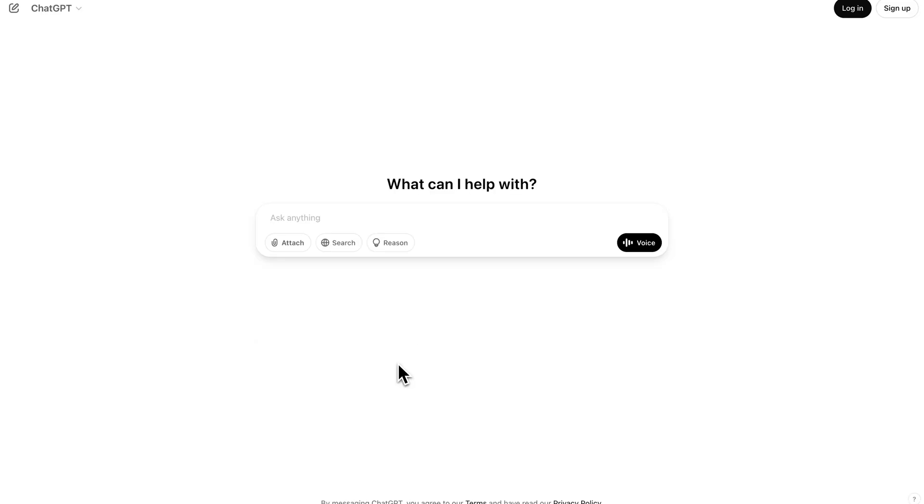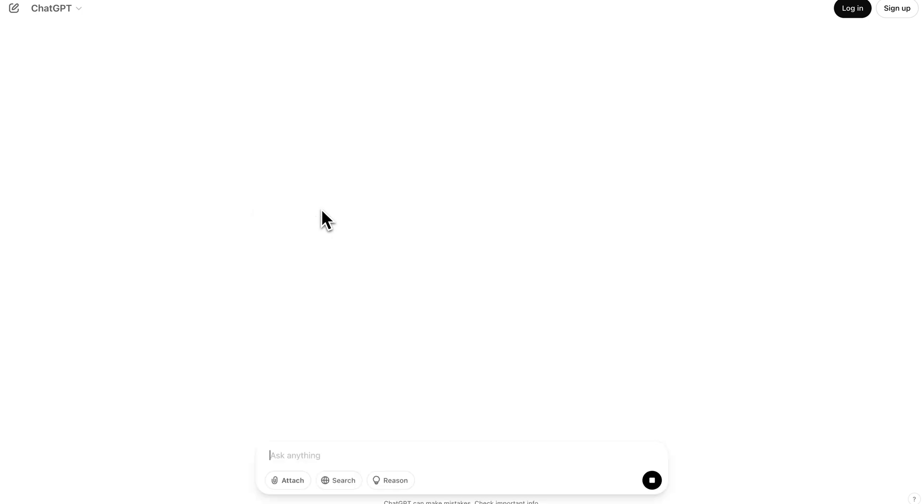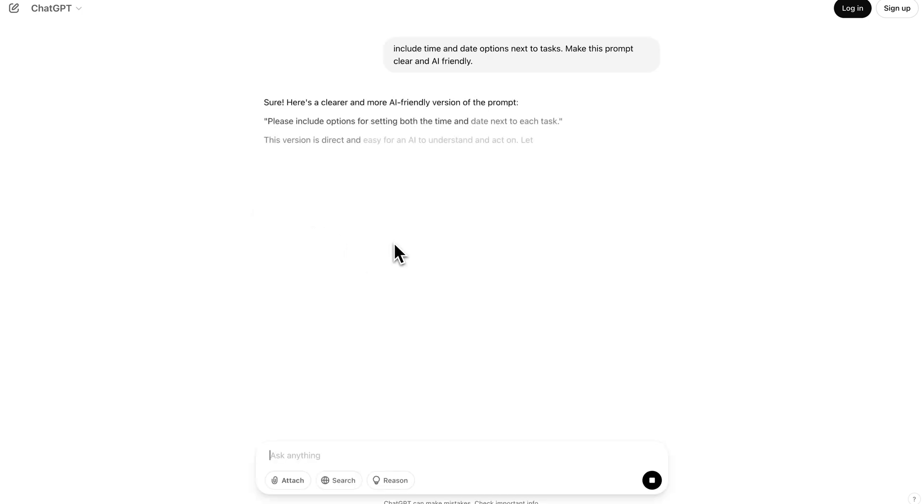Also, a tip that I can give you is to use AI generated text, like from ChatGPT or Gemini, as Horizons responds way better to clear and AI-friendly text.